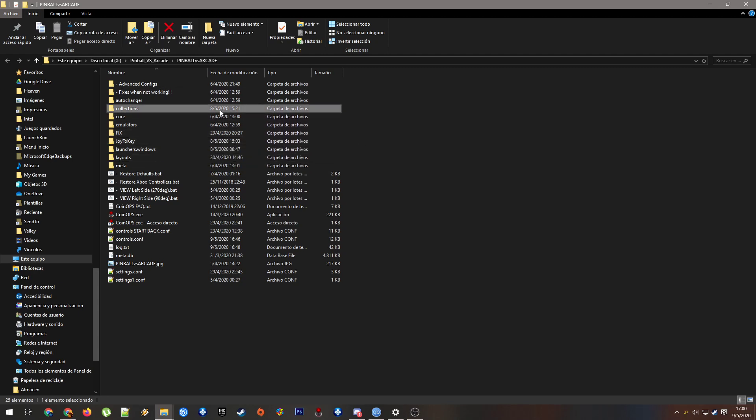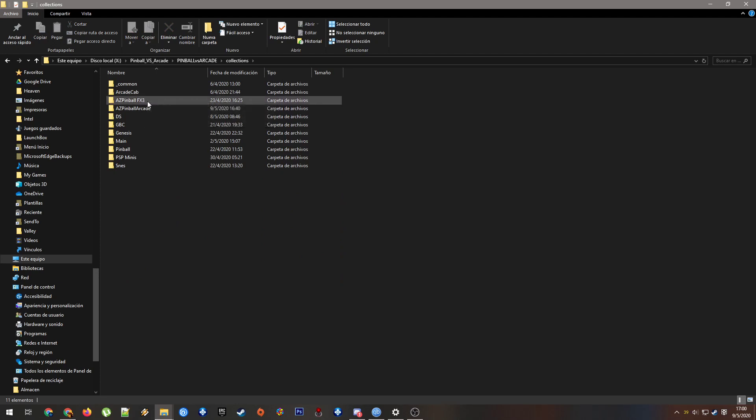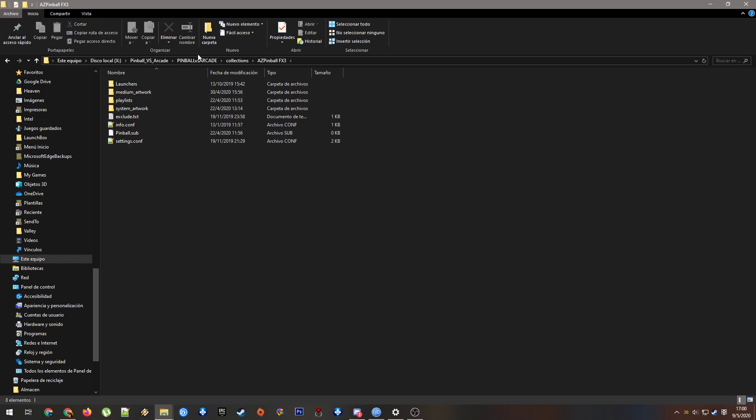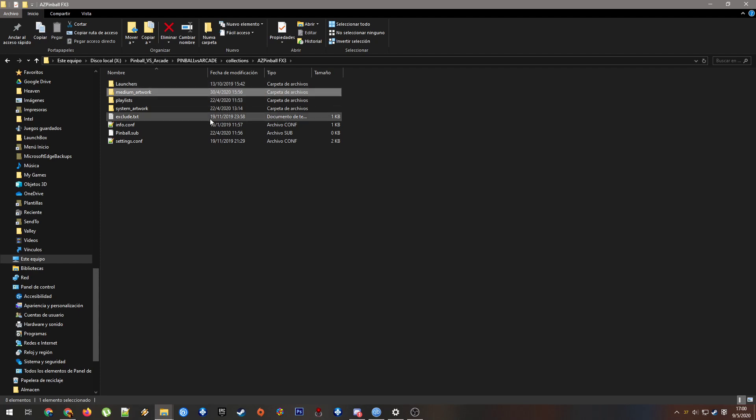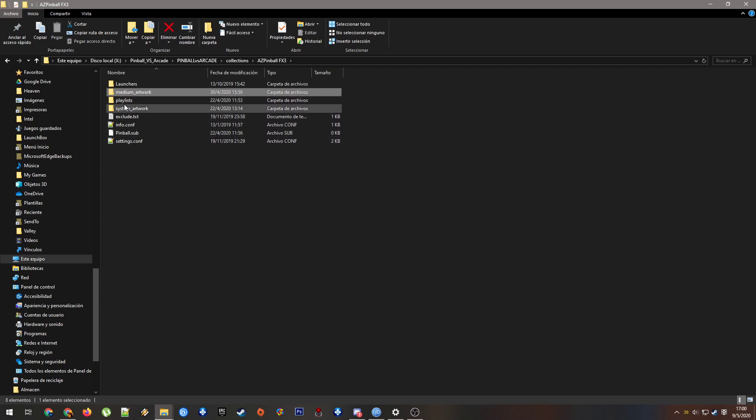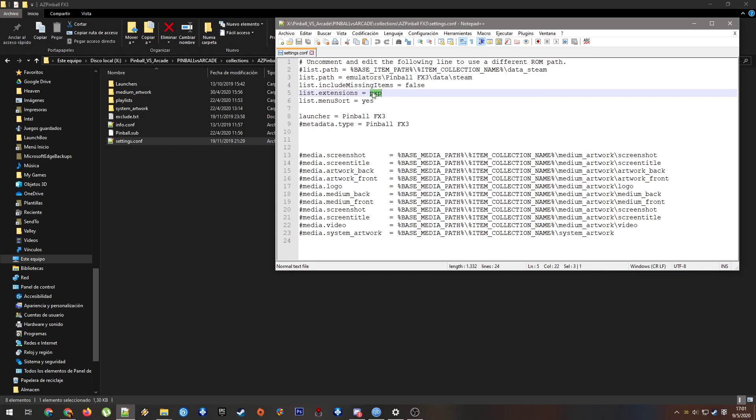For example, here in collections, let's see the FX3. In this case, the media for the collection playlist or the list inside the frontend are the media files. It will use these files to launch every ROM. For example, this file here is the folder that it will look for the ROMs. This is the ROM extension that it will look for. And this is the launcher that it will call for.